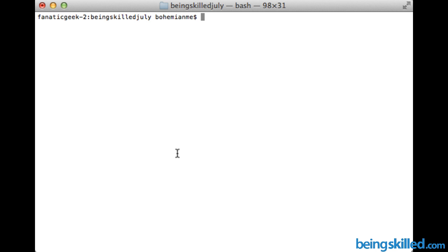Suppose you have a file which has got 500 lines or 2000 lines and you want to go to a specific line, let's say line 400. One approach is to manually keep pressing the down arrow key, but it will take a while to reach there.